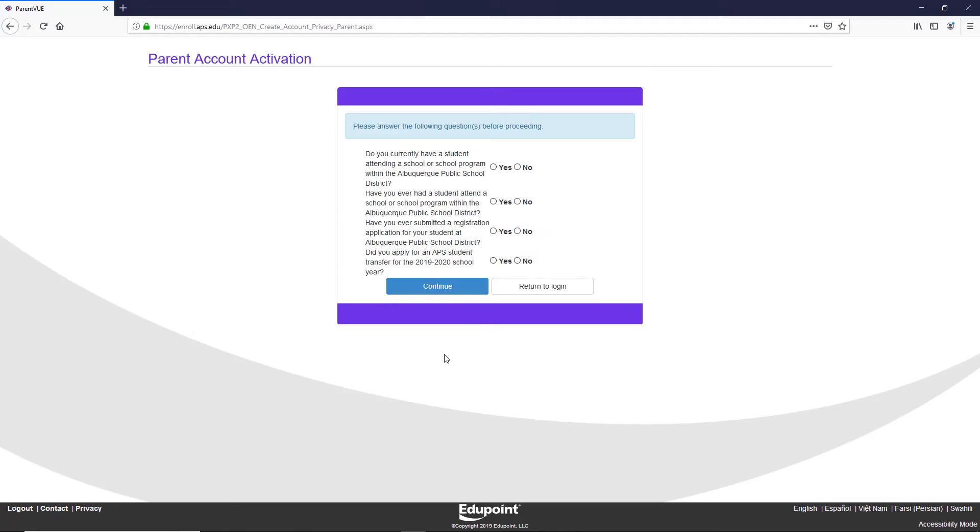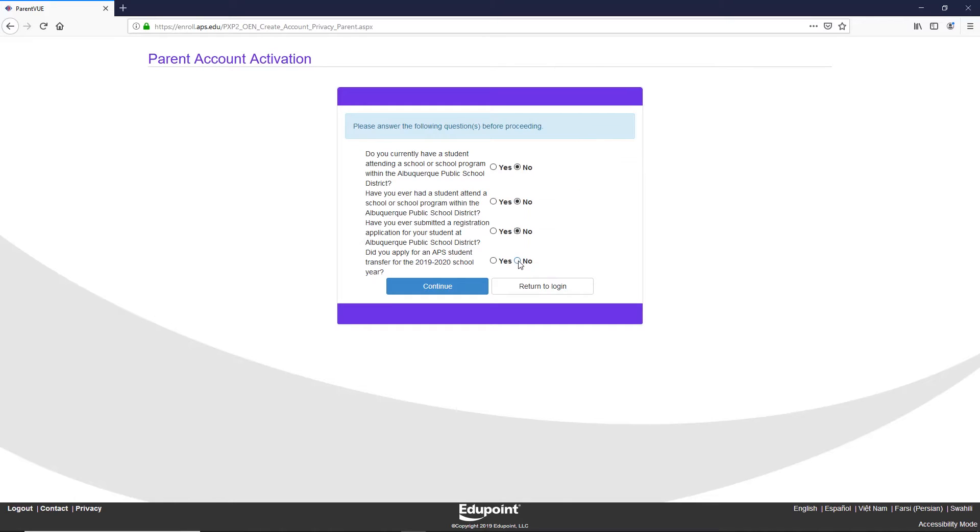Step 4: Answer the questions below. Once you have answered all the questions, click continue. Note, the system will not accept duplicate ParentVUE accounts.